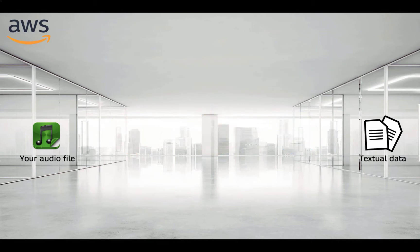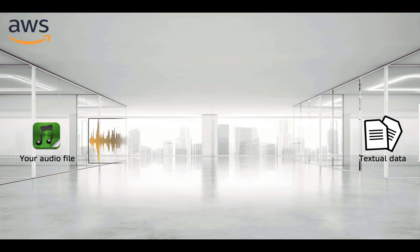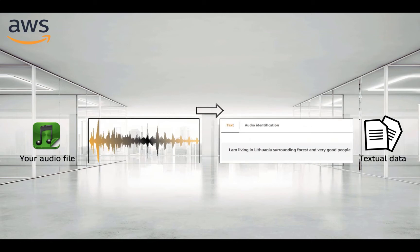So again, as input we have an audio file. I am living in Lithuania, surrounding forest and very good people. And in the final result, we will get text data from this audio file.